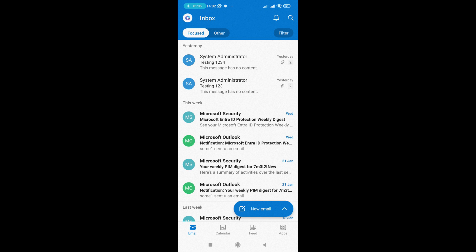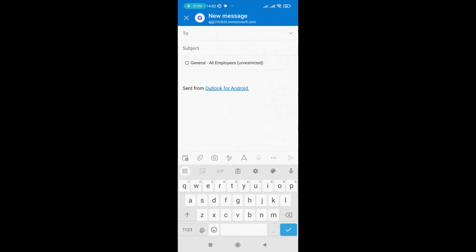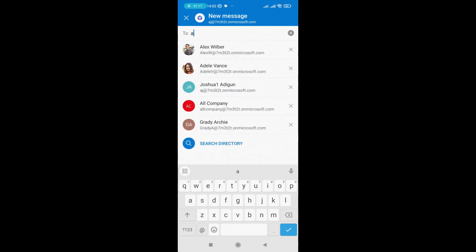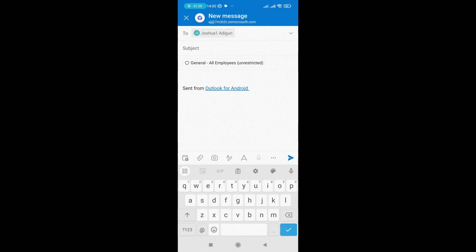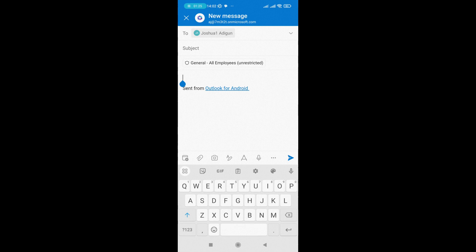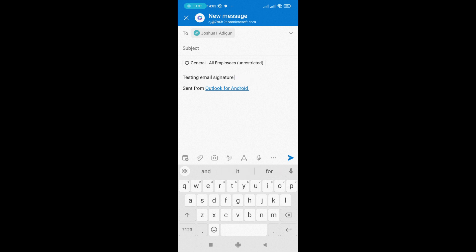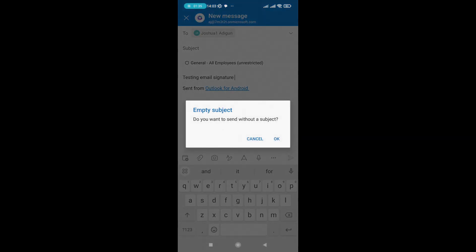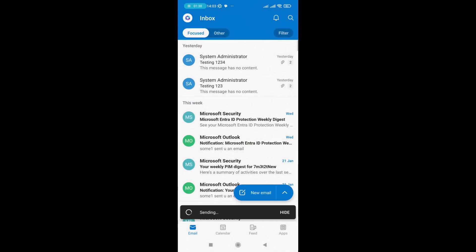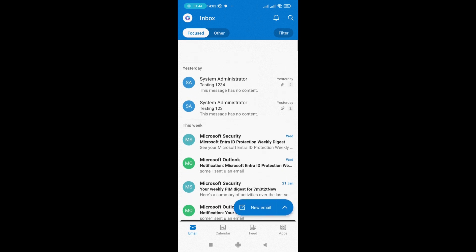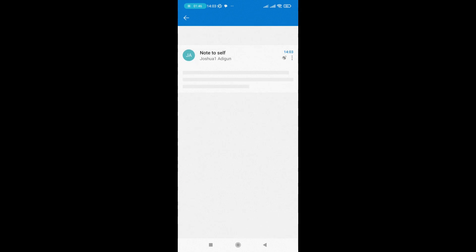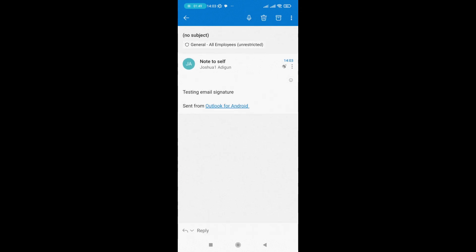As you can see here, you see 'Sent by Outlook for Android' because I'm using an Android phone. I don't want that, but let me send a test email to myself. I'll select my name and type 'testing email signature'. I send it to myself and I should receive an email in my inbox with the message 'testing email signature' and 'Sent from Outlook by Android'. This is actually not good when sending an official email.